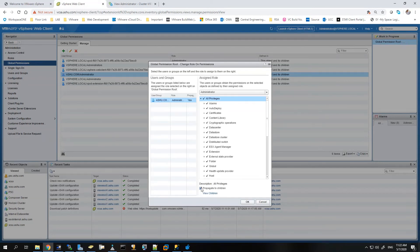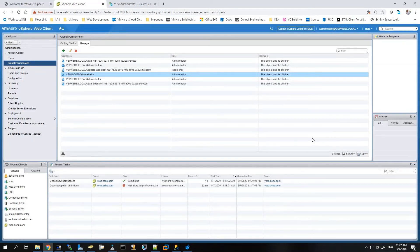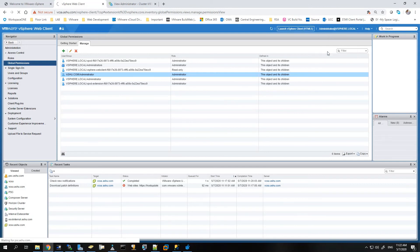Let me just check one more thing. We'll propagate this to children, that is checked, that is fine. Now once this is done we'll give it a moment and then just log out of the vCenter server and then we'll try this username, the domain administrator, to log in to the vCenter server.